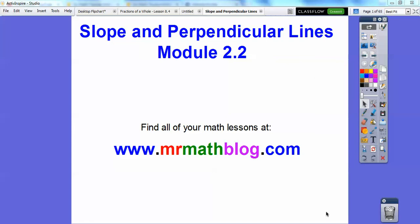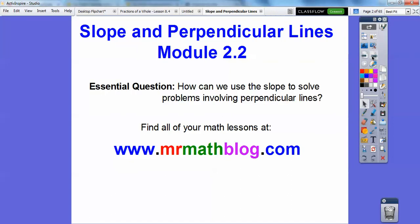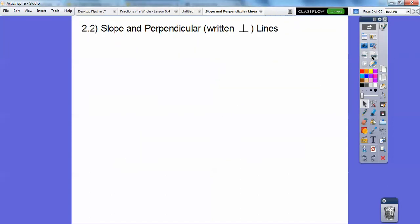Hey folks! This is Slope and Perpendicular Lines, Integrated Math 3 Module 2.2. How can we use slope to solve problems involving perpendicular lines?